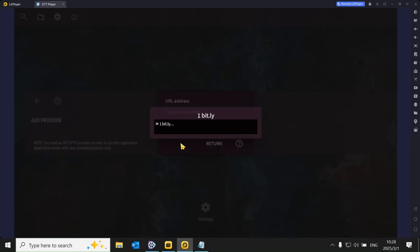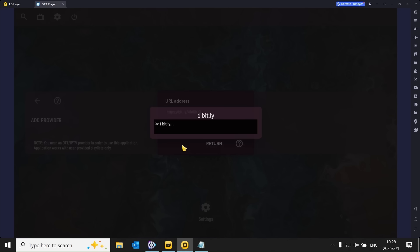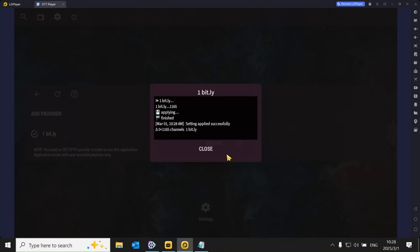Once the provider list is loaded, close it and return to the main page. You will now see the stream icon. Click on it to access the information you want. The streaming is fast, and I'm sure you'll enjoy it.